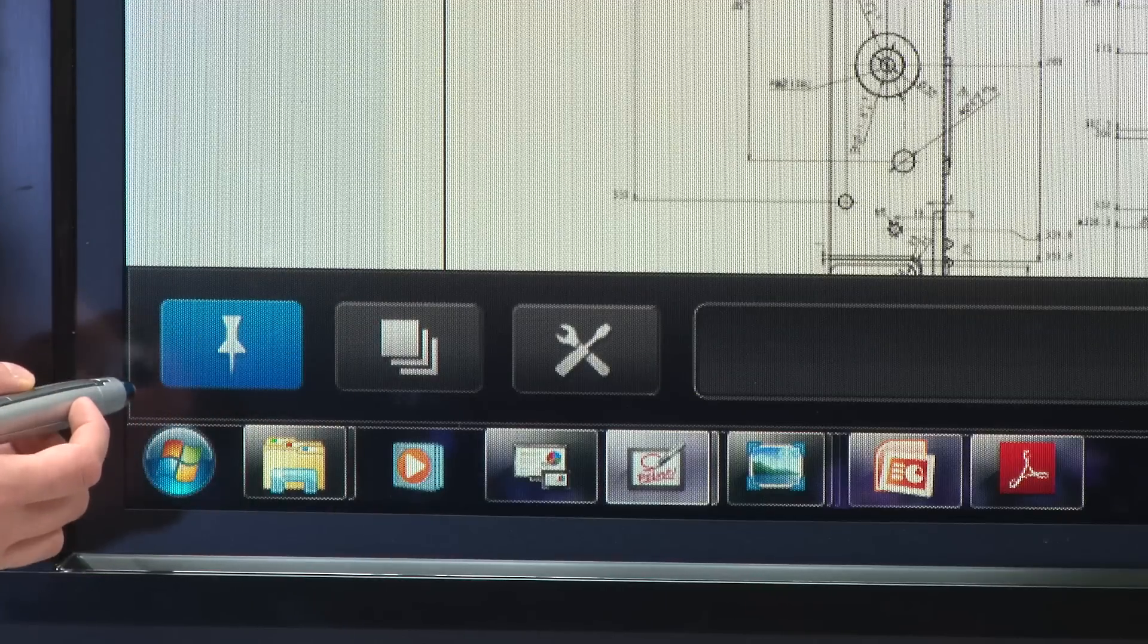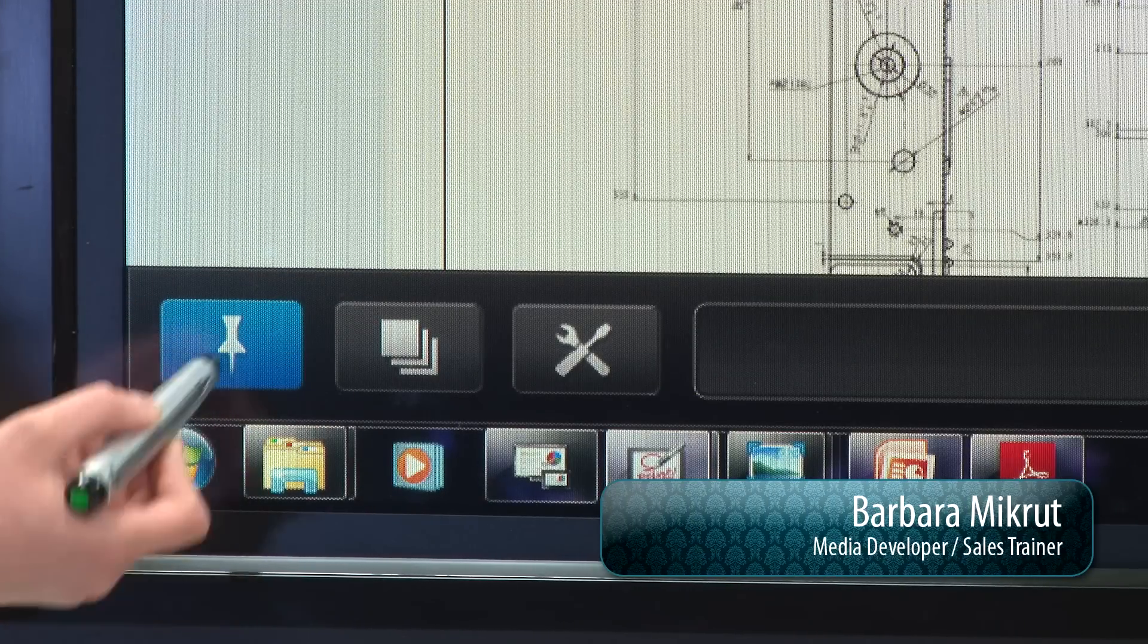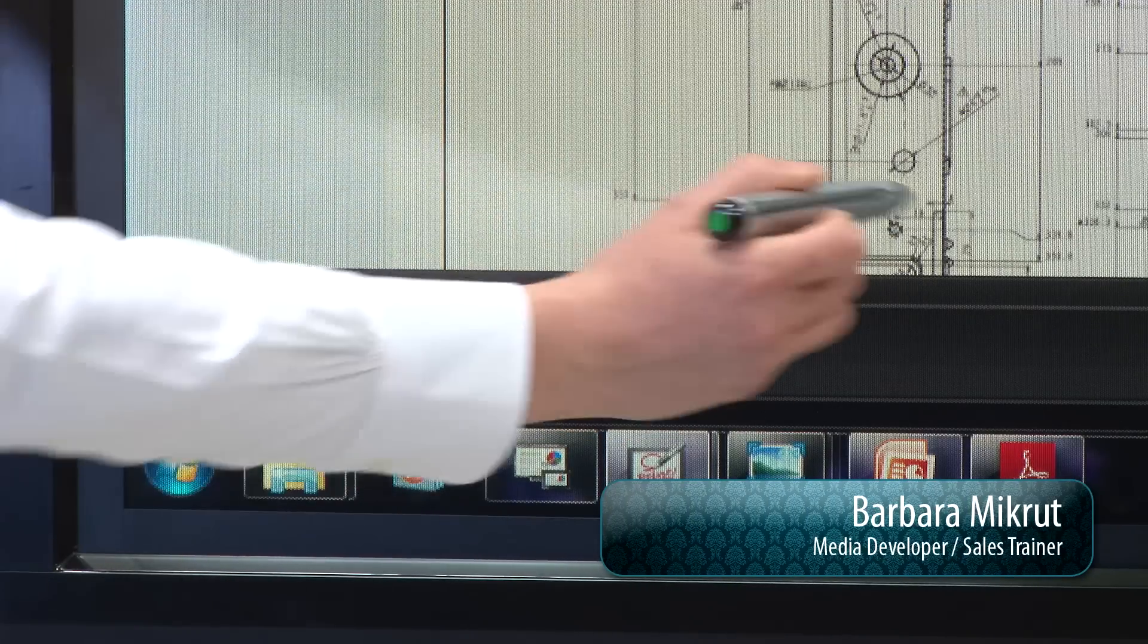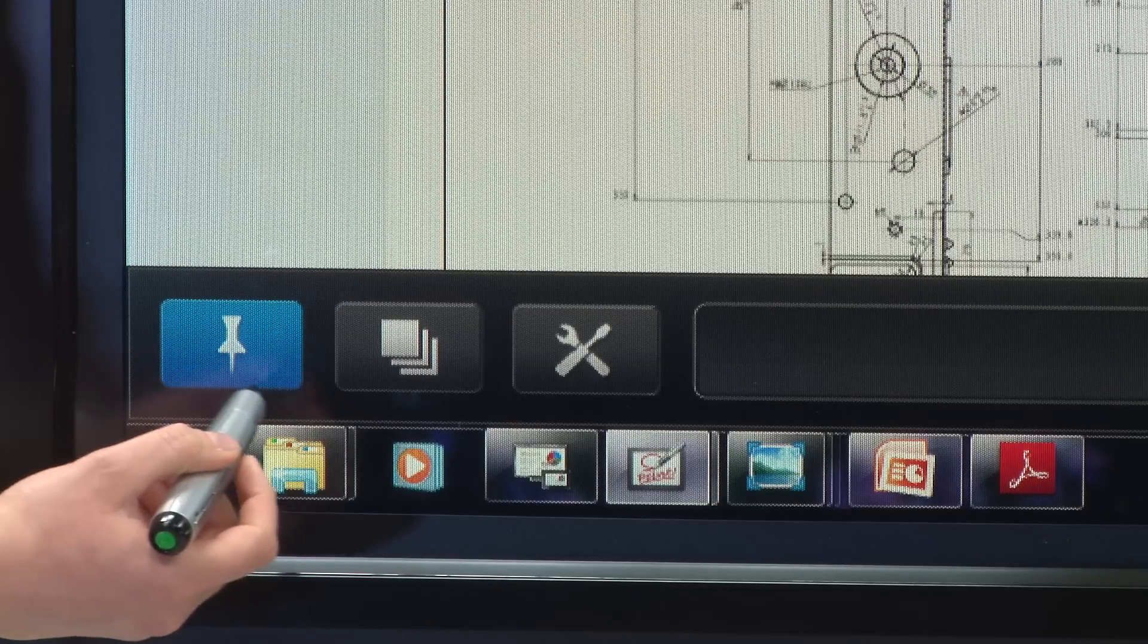To review the bottom bar, the pin button allows you to pin this entire menu to your screen as you're working.